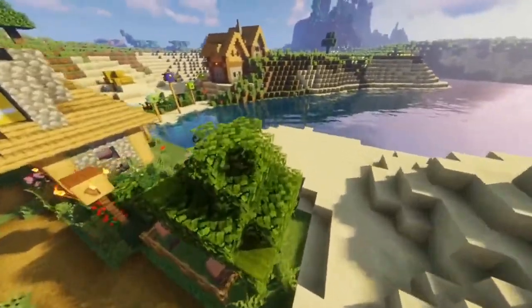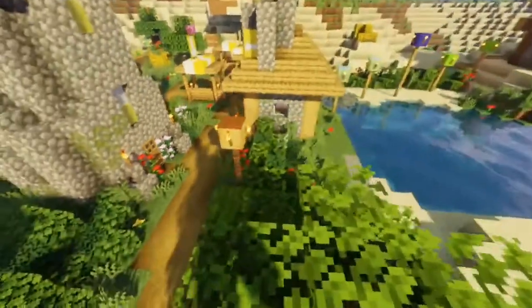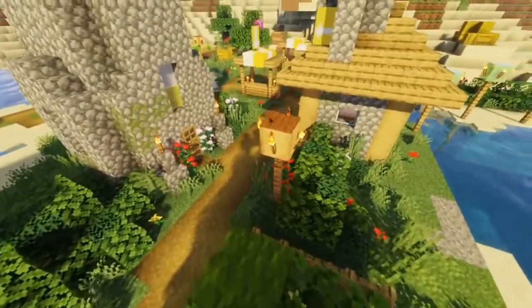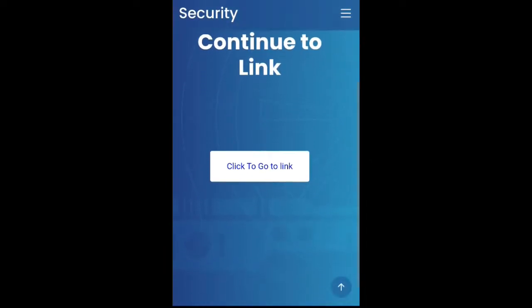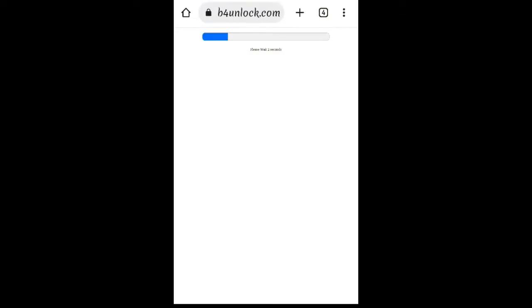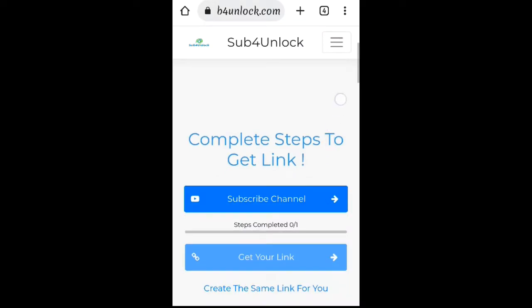So after clicking on the link in the description, you are redirected to a page like this. Then scroll down and tap on the button 'click to go to link' and wait for two to three seconds.